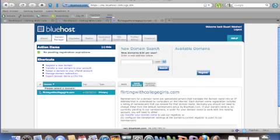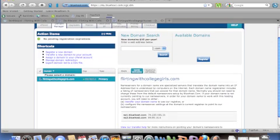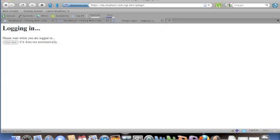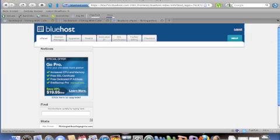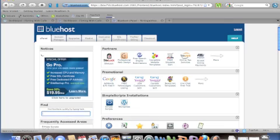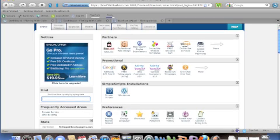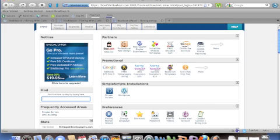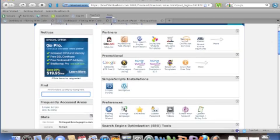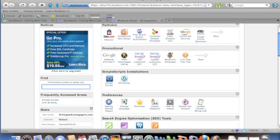The other thing about Bluehost that I really like is whenever you first start and you have your domain, you're going to need to install WordPress on your cPanel and it's very simple. It's the click of one button. I've already done it. You just click right here and you're done. It installs WordPress for you and you're ready.